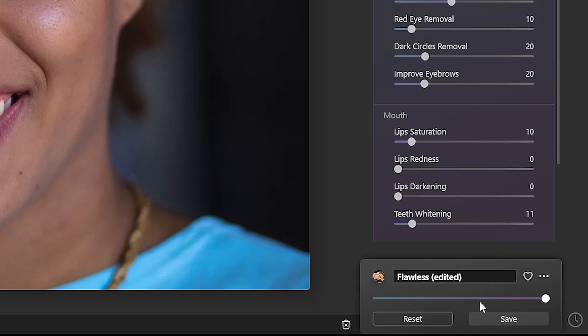Once you make something you love, be sure to create your own template so you can apply it to other photos.